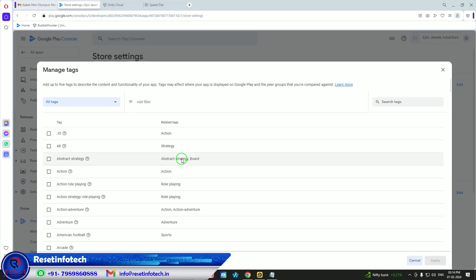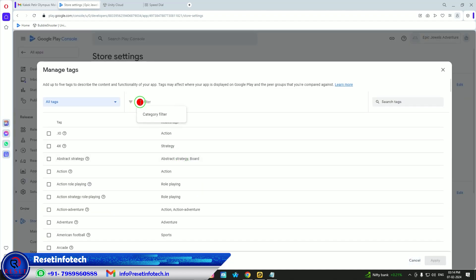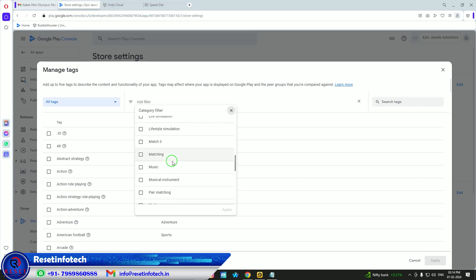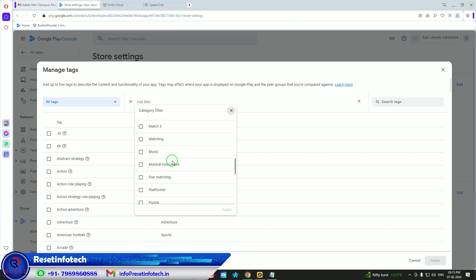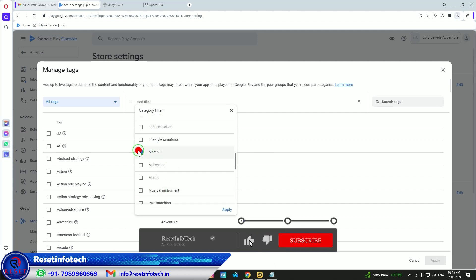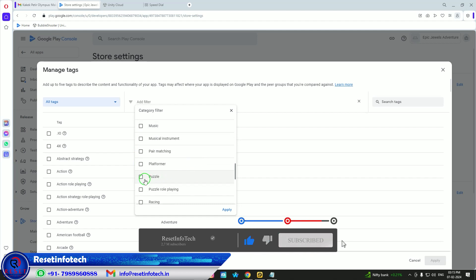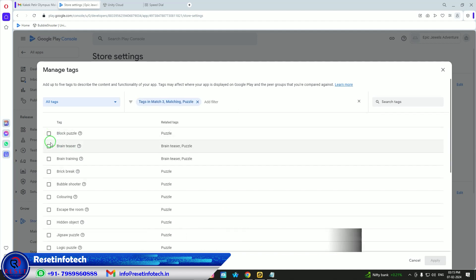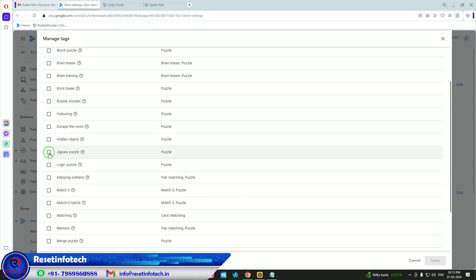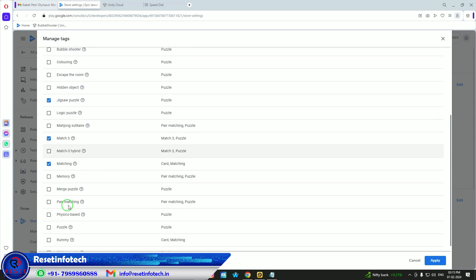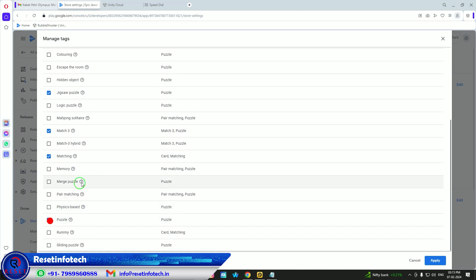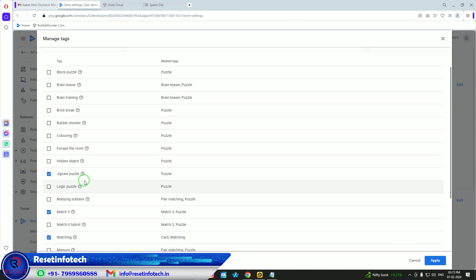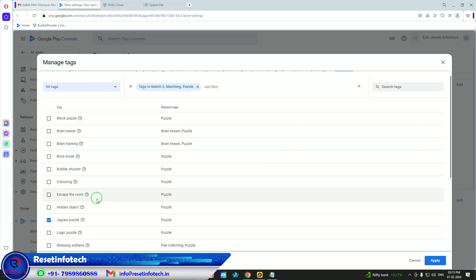Tags are very important for discoverability and search matching. For this game I'm adding tags like Matching, Puzzles, and Bubble Shooter — these are the most relevant tags for this type of game.